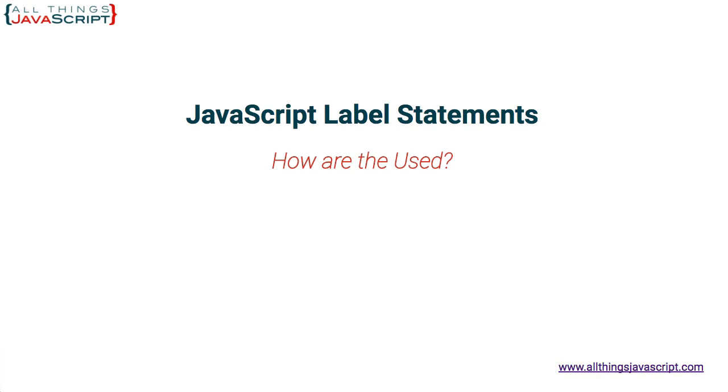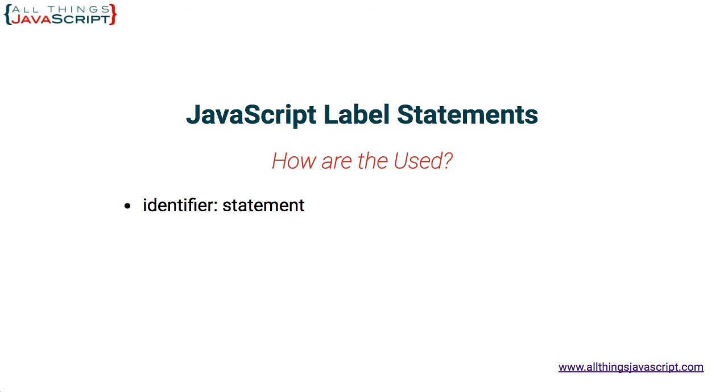So let's begin by describing what a label statement is and how it might be used. First off, this is how you would set it up. You create an identifier. That identifier is whatever you want to call it and that is followed by a colon. Then following that colon is the actual statement.